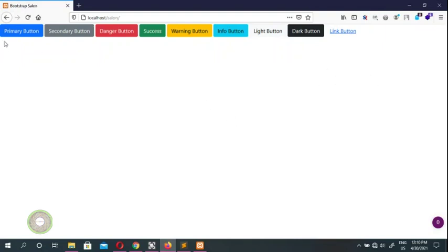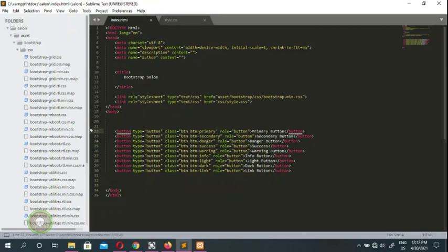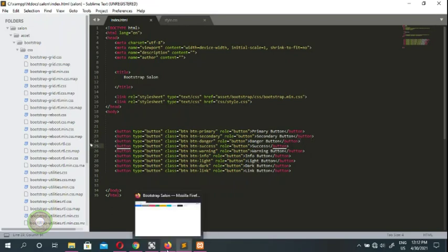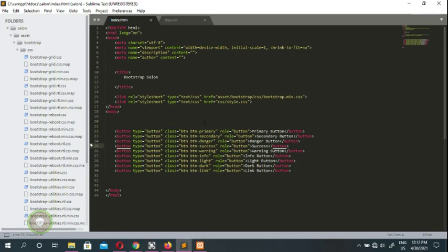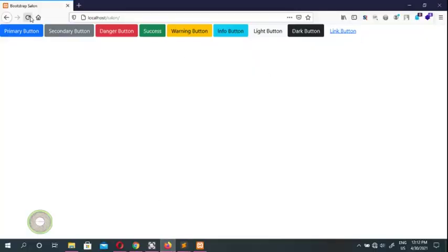I think it should be very easy. Bootstrap gives you very wide options for the buttons, so you don't even need CSS to do this. These are the types of buttons inside Bootstrap: button primary, button secondary, button danger, success, warning, info, light, dark, and link. That's how many buttons we've got in Bootstrap. This was just a test to see if our Bootstrap is working.